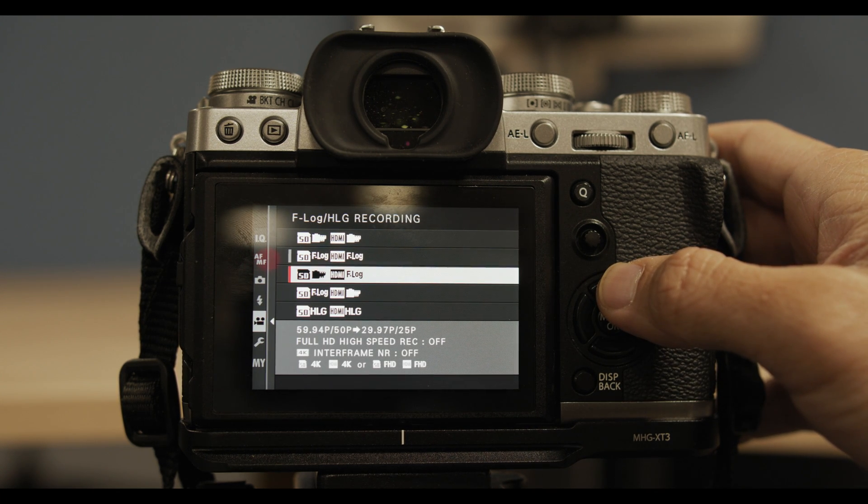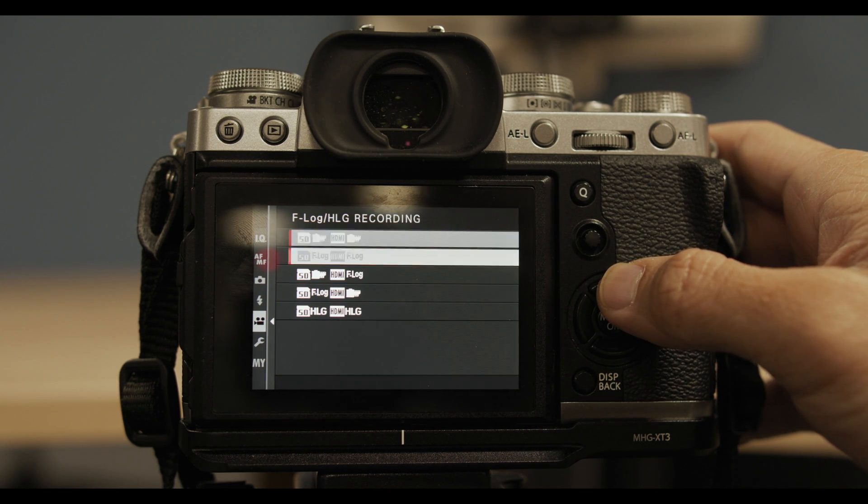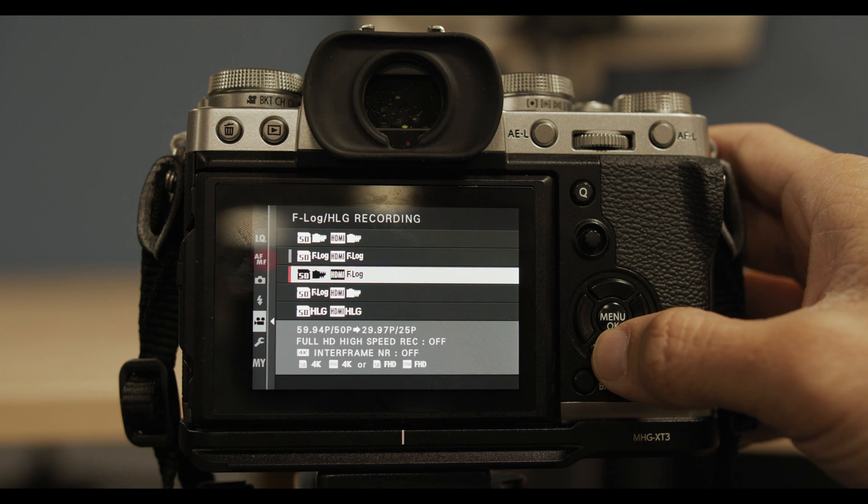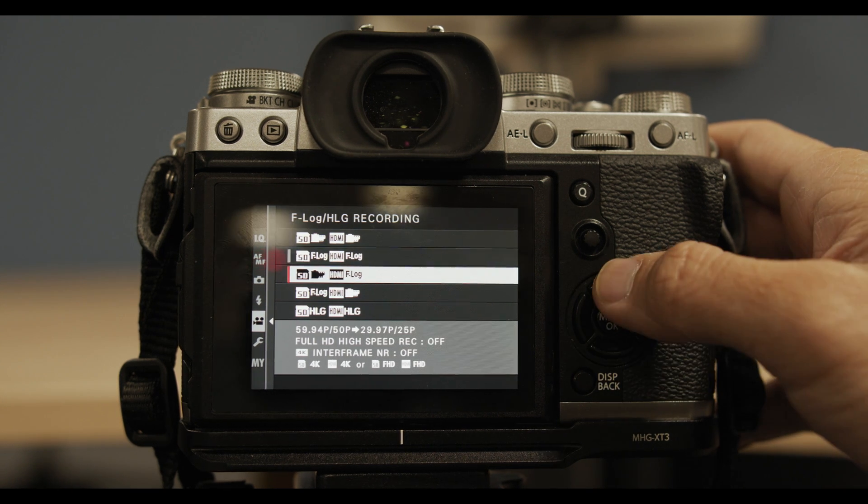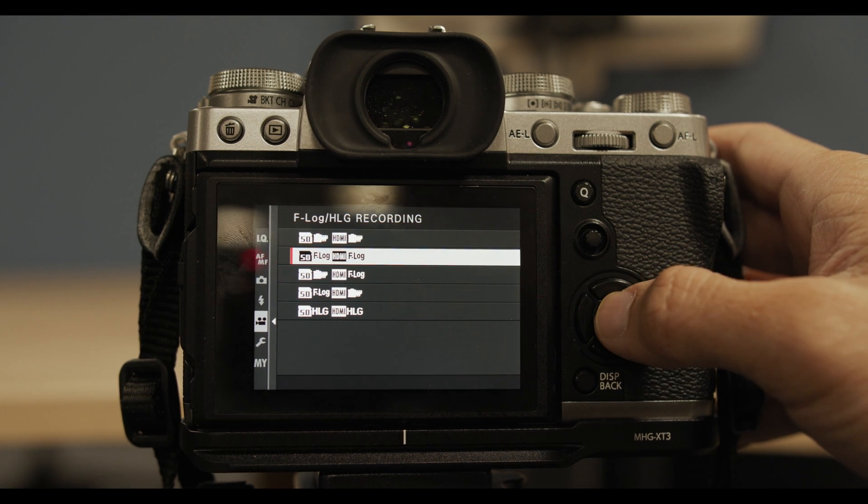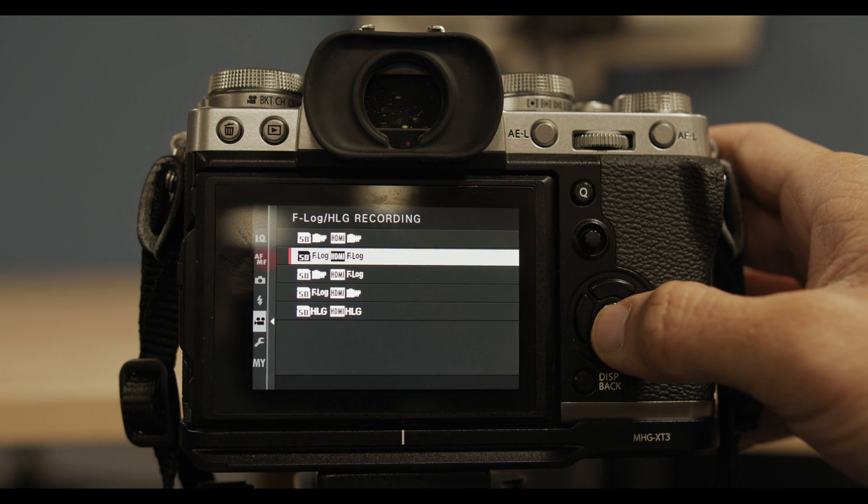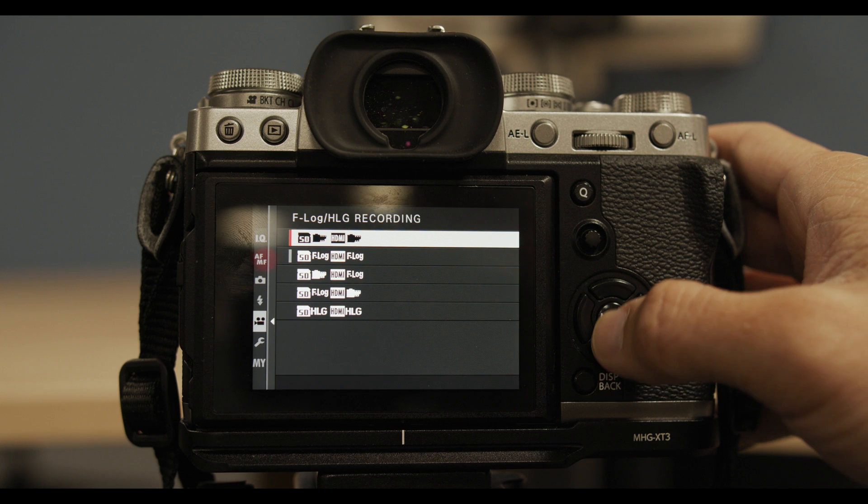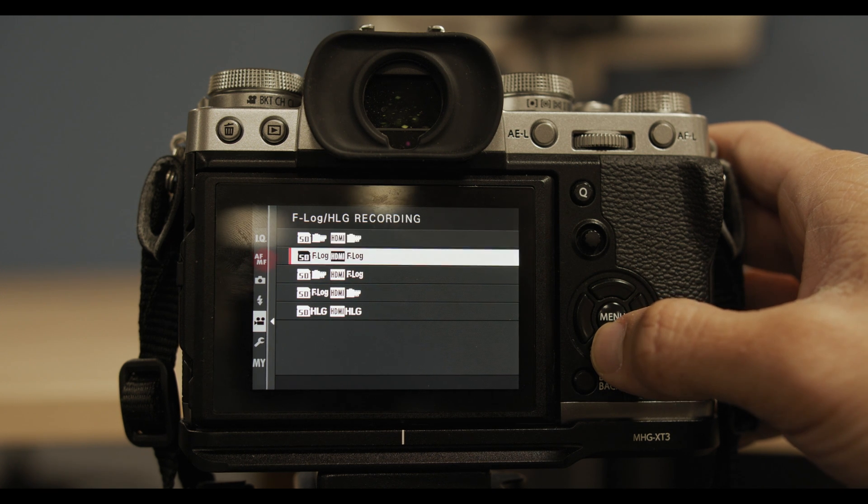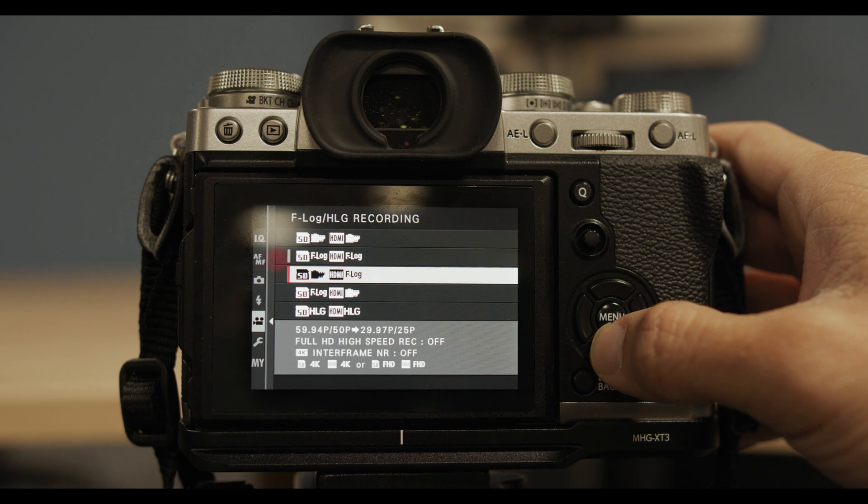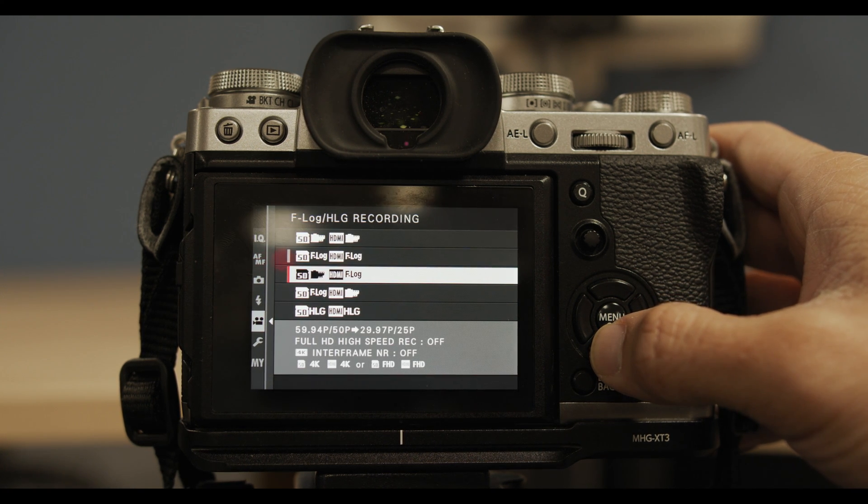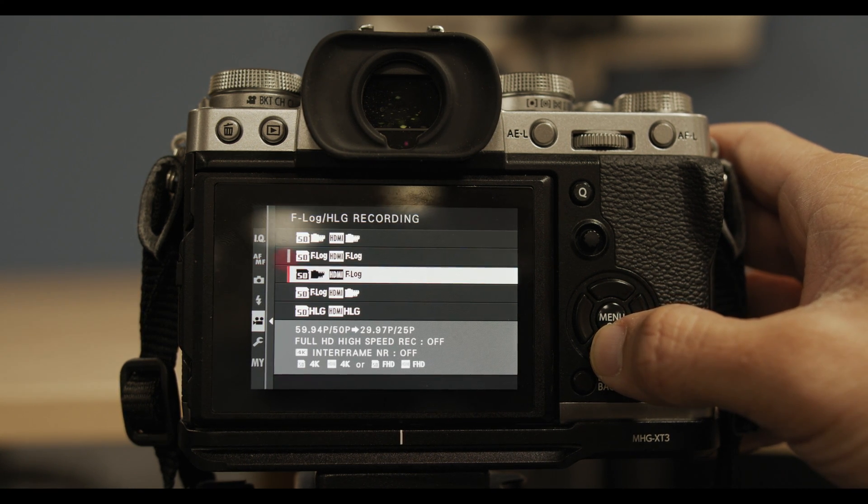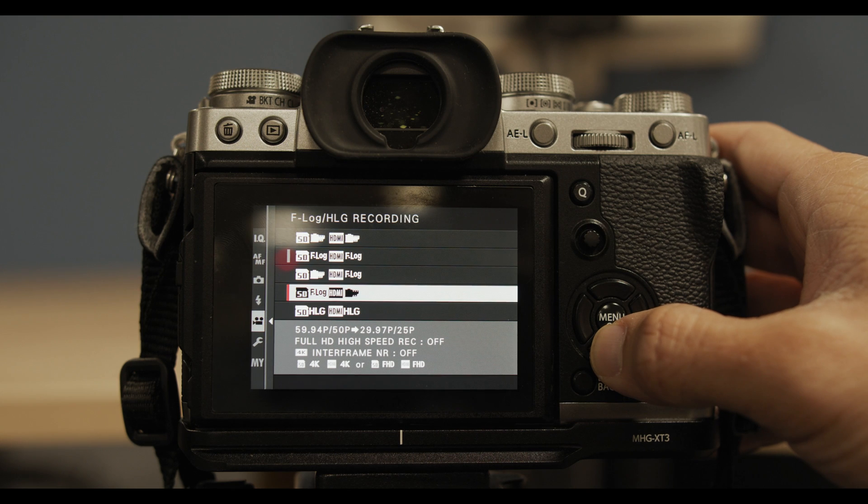So right now I'm just going to go over some of the things that I noticed right away and some of the things that I like about the new firmware for the Fuji X-T3. Immediately I noticed they changed the way you would shoot to F-Log. The way you would choose how to shoot in F-Log was changed. I'm showing you that right now.